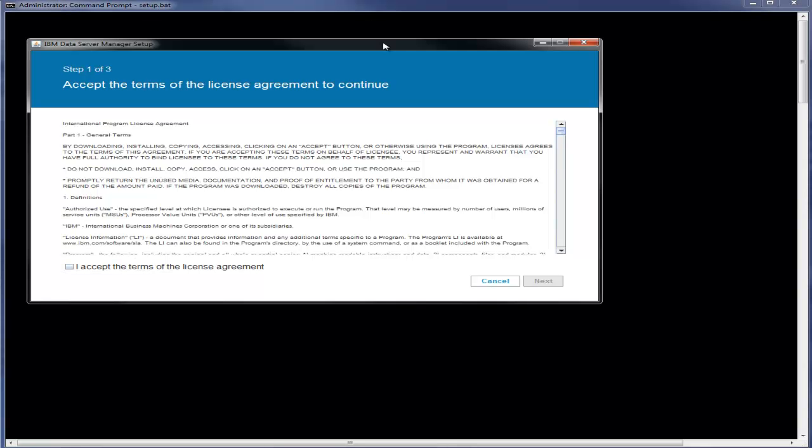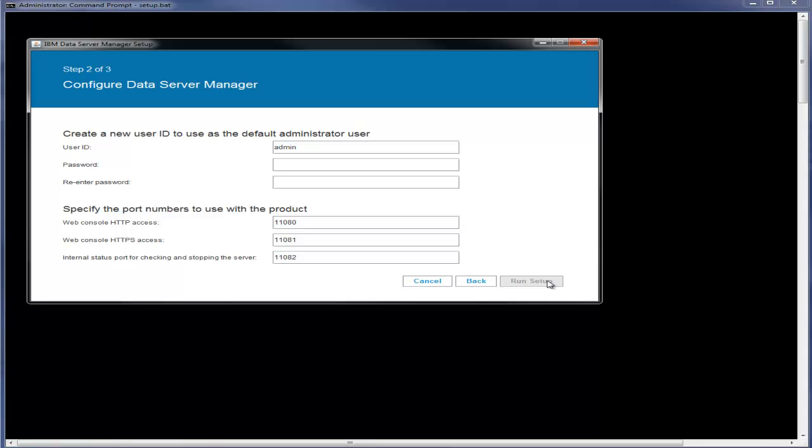On Windows, you must run the setup program as an administrator. Accept the license agreement and then specify a user ID and password for the user that you will use to initially log on to the product.